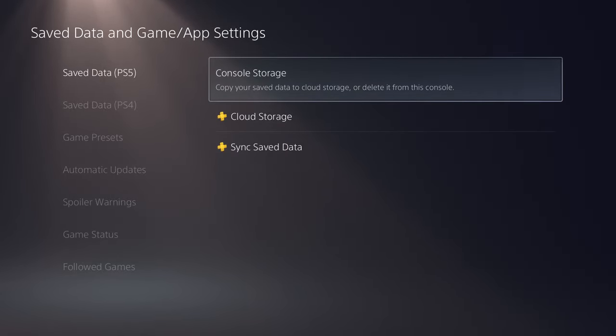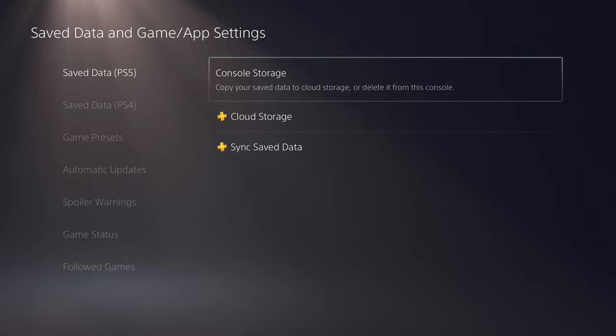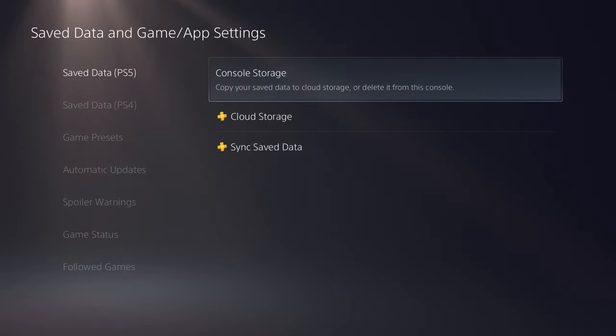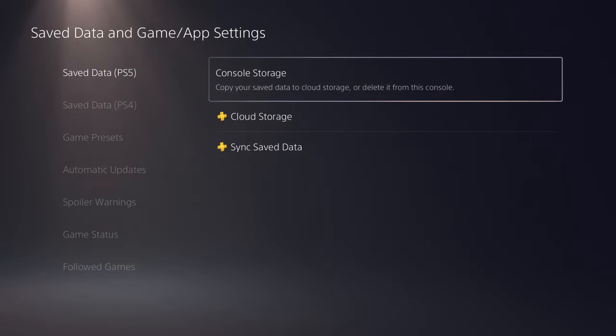You want to have them, if it's on your console, saved to your cloud storage. Because a lot of folks usually don't do this, hence why when they have issues and errors pop up, which a lot on the PS4 did, they would end up having to reformat their console and then they lost all their save data.